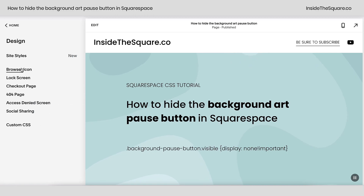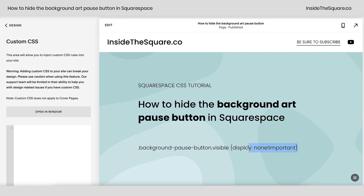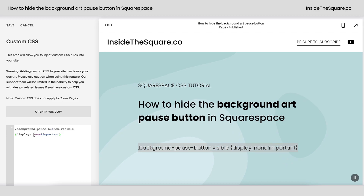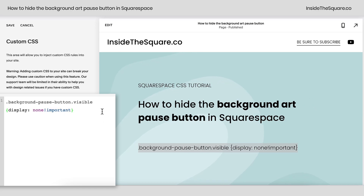I'm going to navigate to Design and scroll down to Custom CSS — this is where we're going to paste the code from this tutorial. I've got it written right here, so I'm just going to copy it. This code takes that background pause button and sets it to display none, exclamation point, important. That will get rid of it completely.